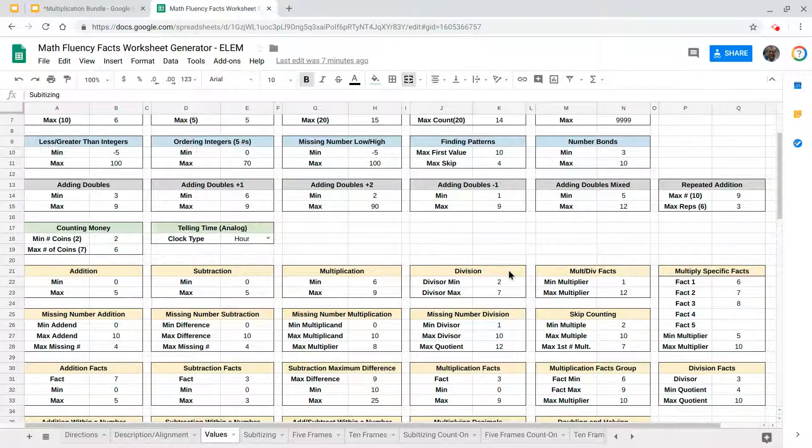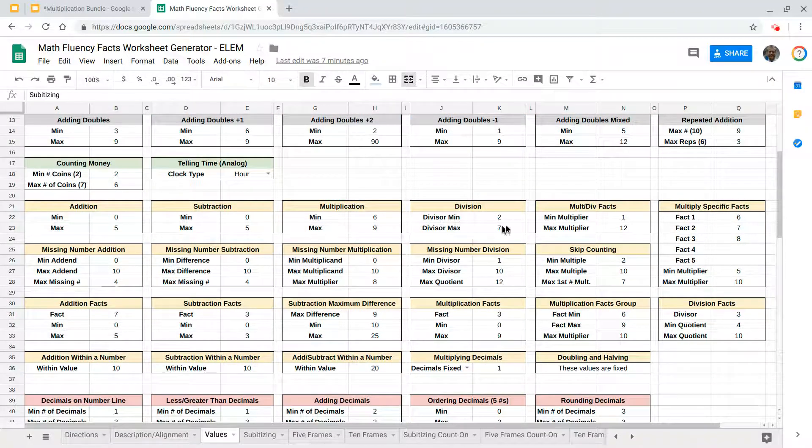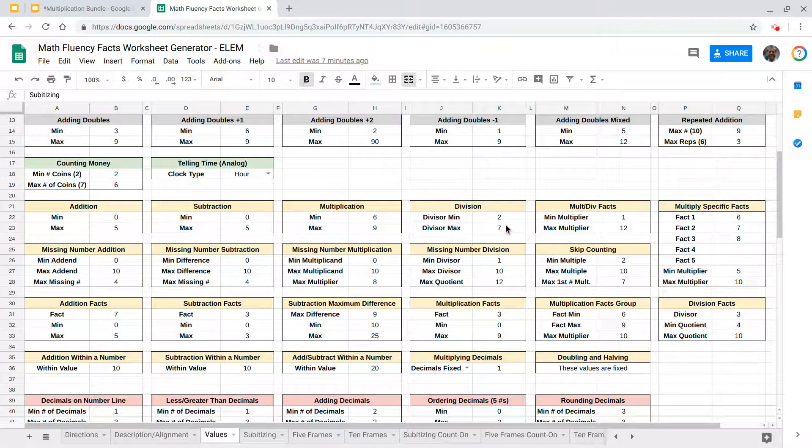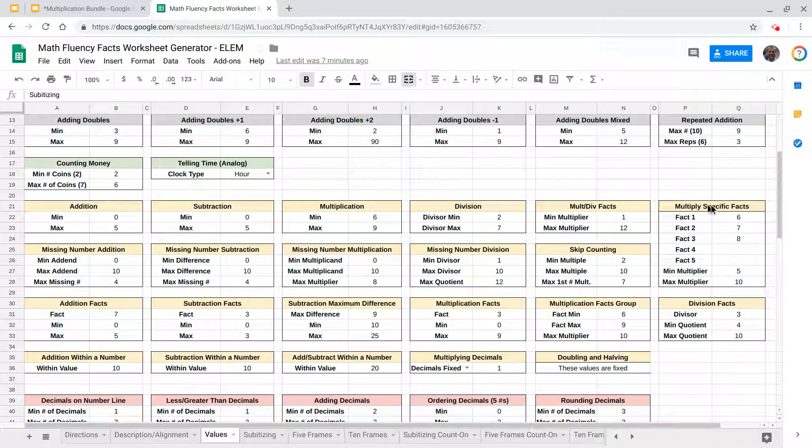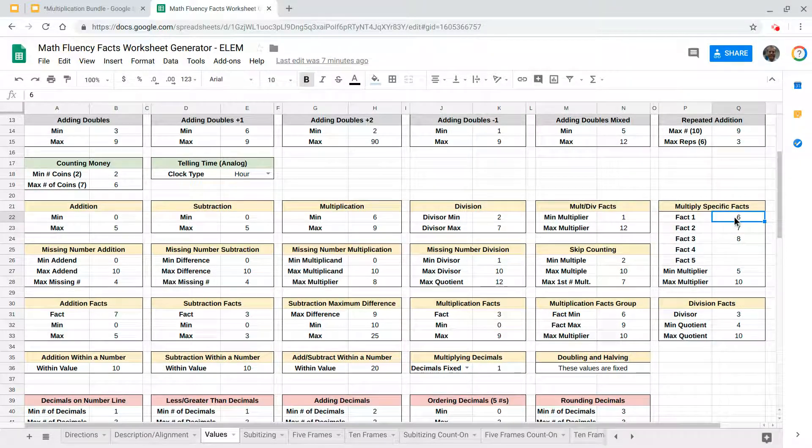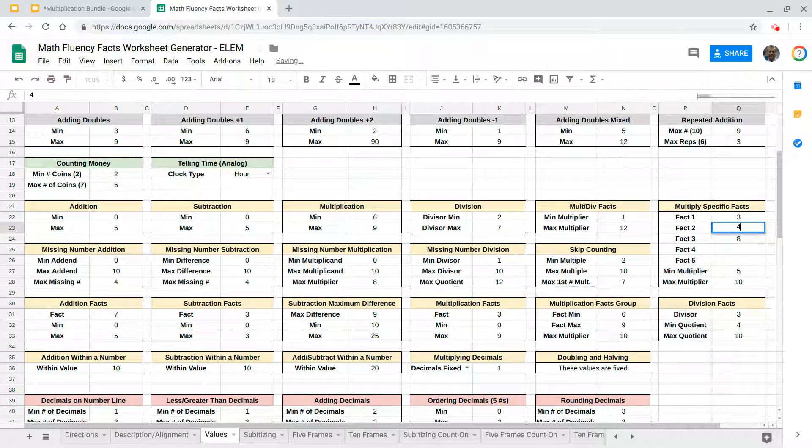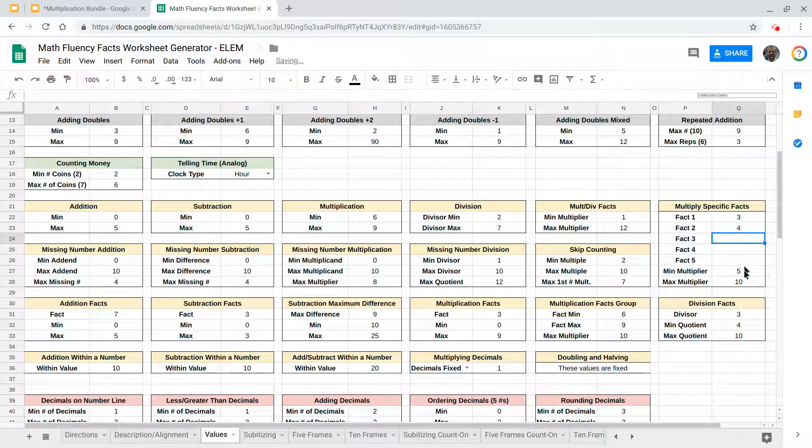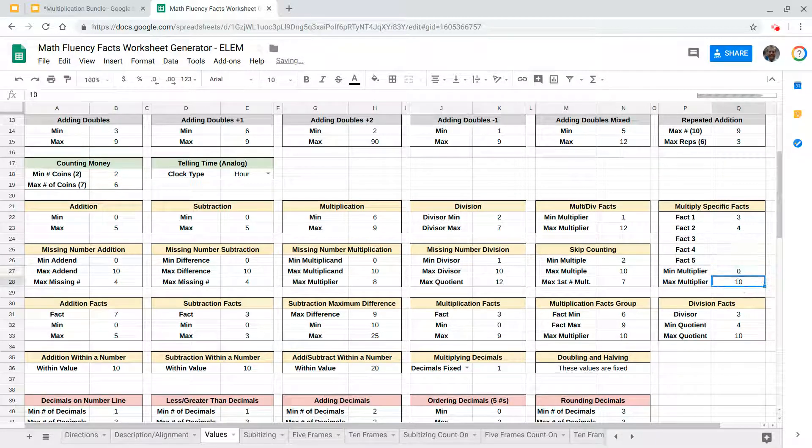I'm going to scroll down here and every one of these boxes will create a separate worksheet to fit your needs, but I'm going to stay over here to this multiplying specific facts. And I'm going to say you need to work on your threes and fours and we're only going to stick with multiplying those numbers between zero and six for right now.